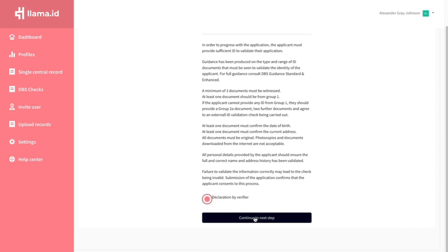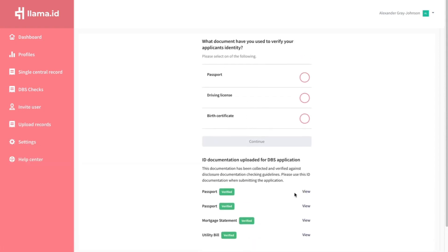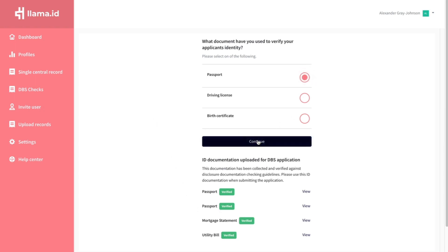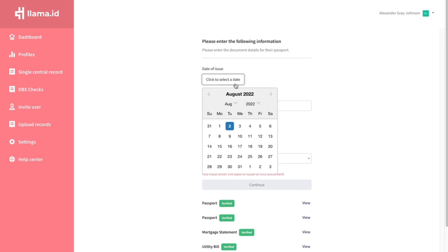You will see all of the verified identity documents here. You can use these to verify the application. Click the identity document you want to use.